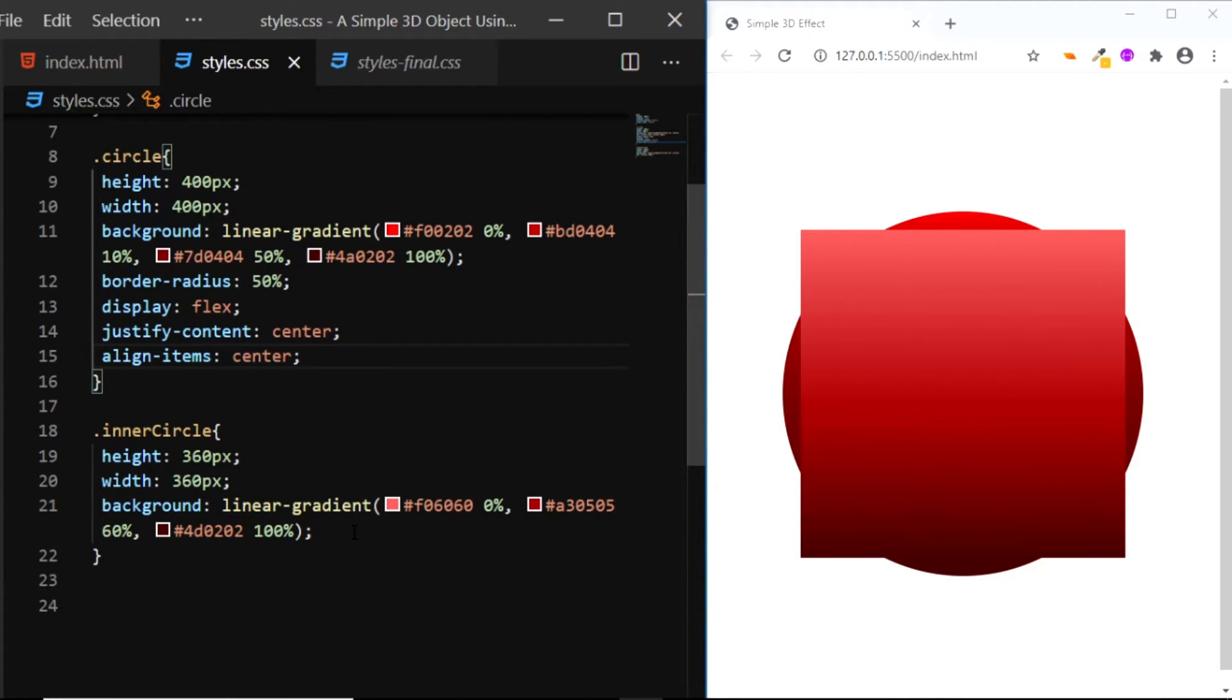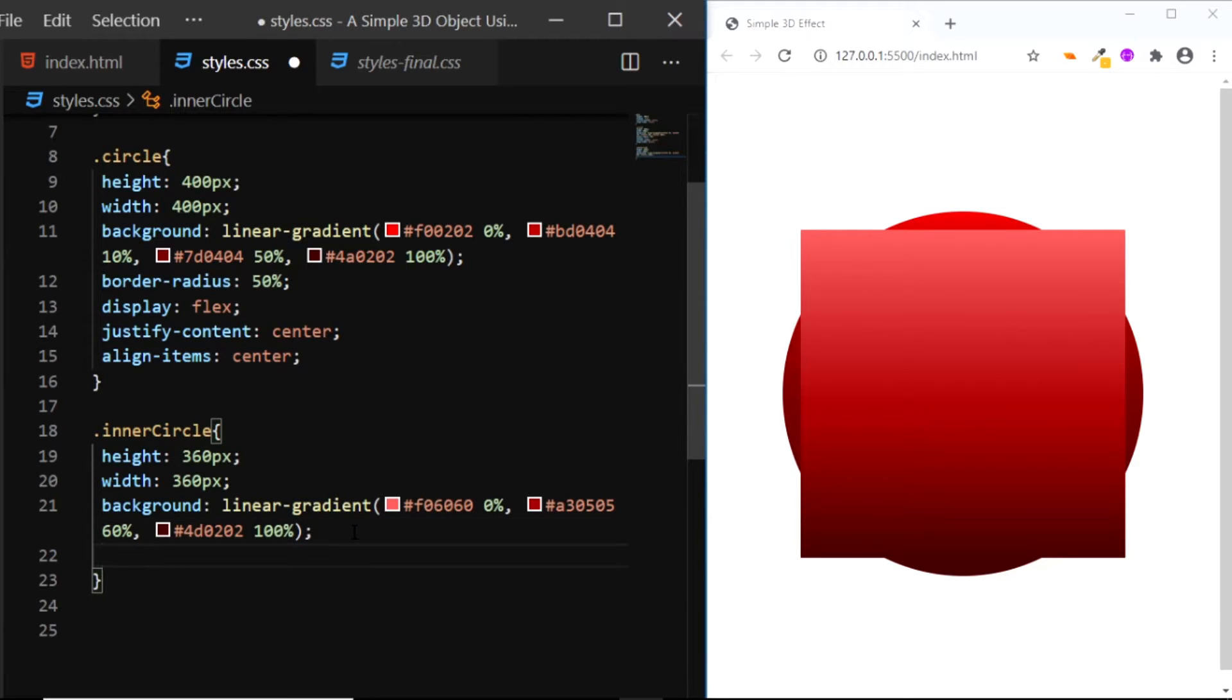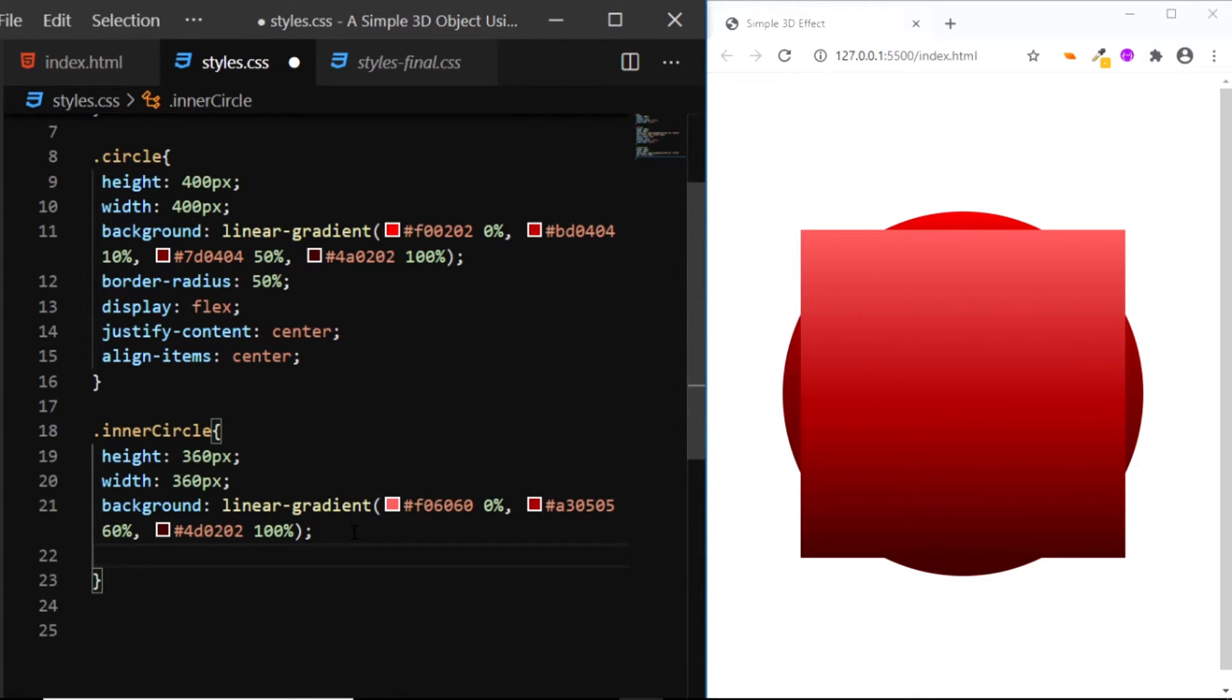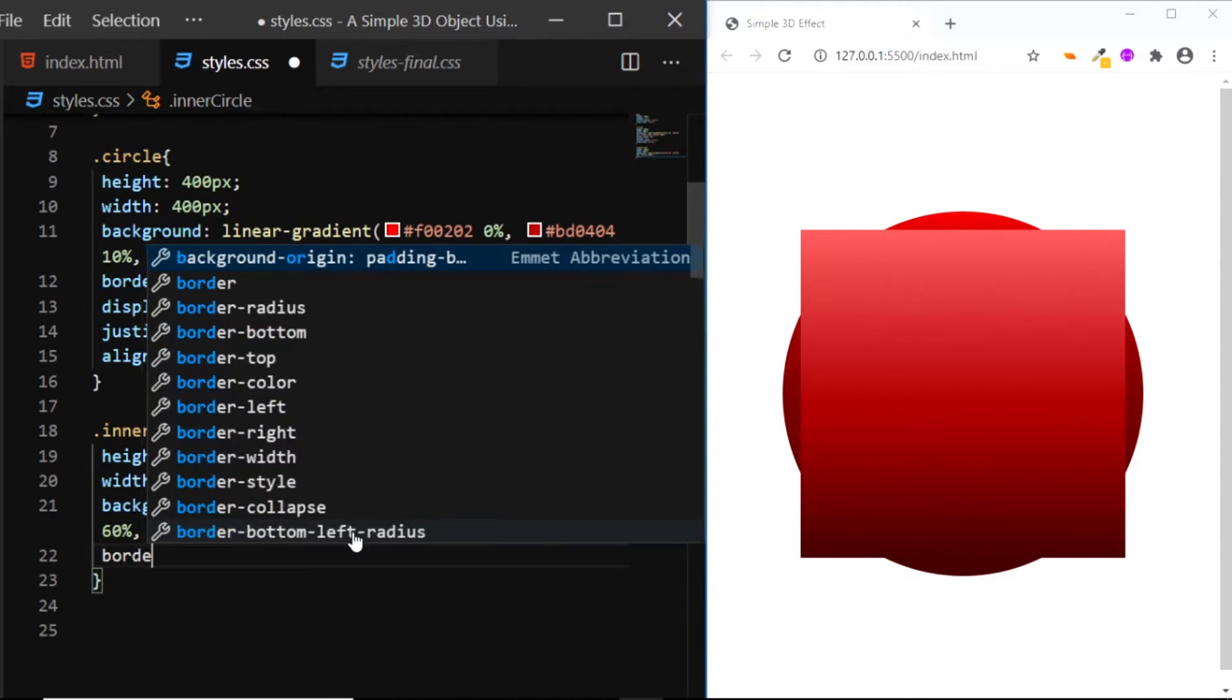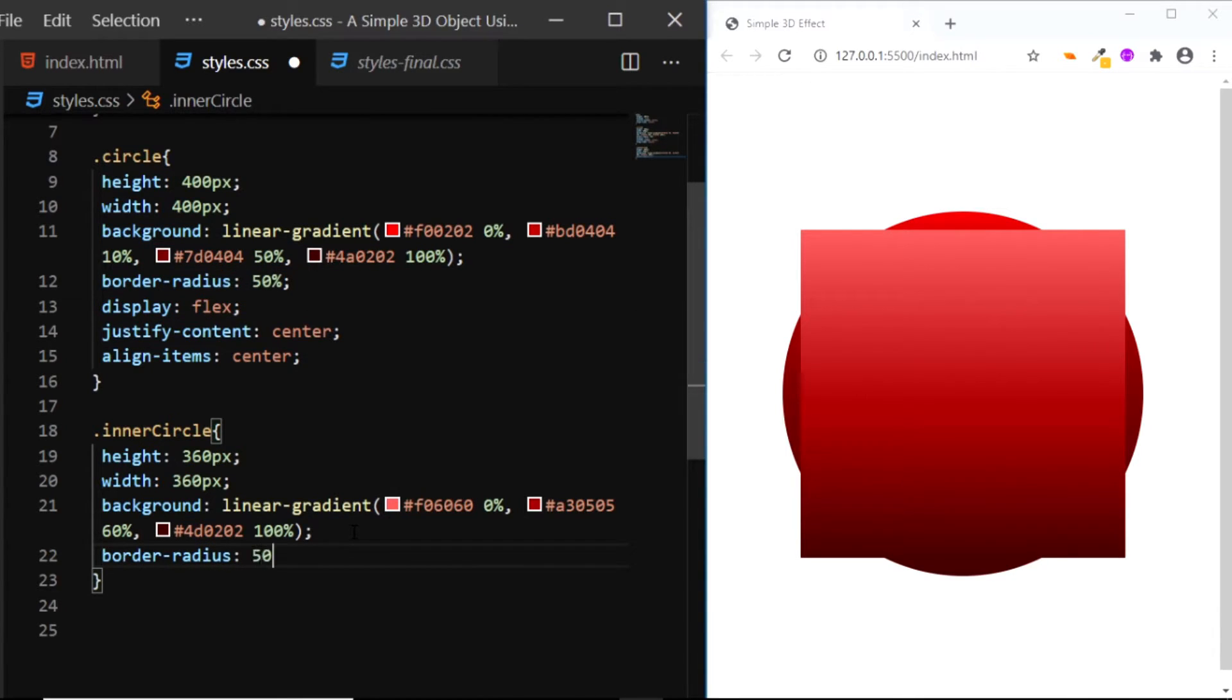Now let's turn this rectangle into a circle. So we'll give this inner circle a border-radius of 50%.